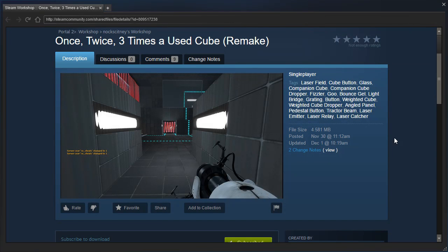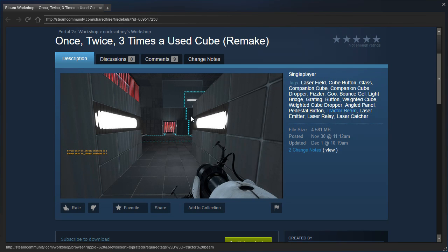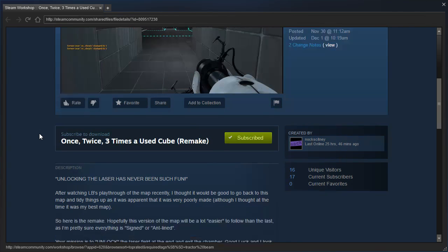Hey guys, I'm LB, and let's check out Once, Twice, Three Times a Used Cube Remake by Nock. Yes, he remade the level after seeing my playthrough of it.